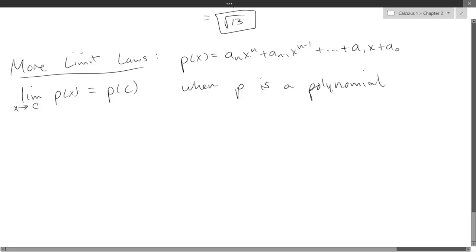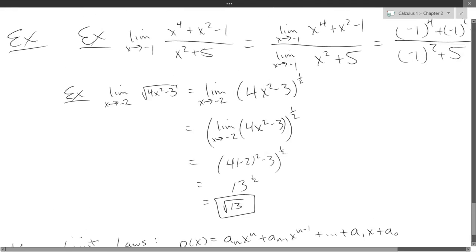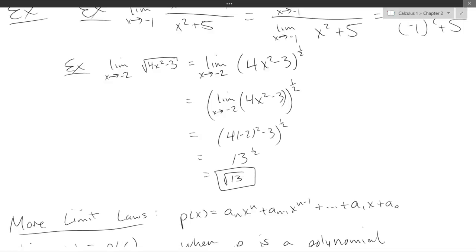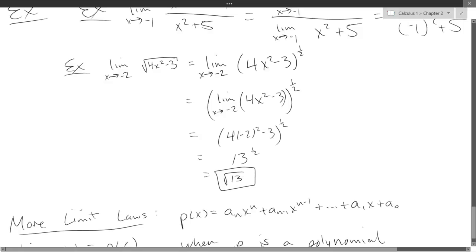The square root of 13 would be the y-coordinate for where a hole might be. But there's not going to be a hole at negative 2, because I plugged in negative 2 and got a number out — the function is defined at negative 2. There are going to be some x values that make this undefined, but negative 2 is not one of them.